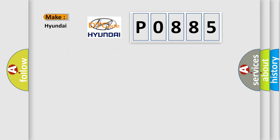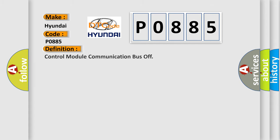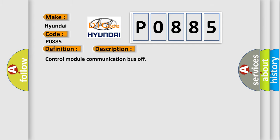So what does the diagnostic trouble code P0885 interpret specifically for Hyundai car manufacturers? The basic definition is control module communication bus off. And now this is a short description of this DTC code.